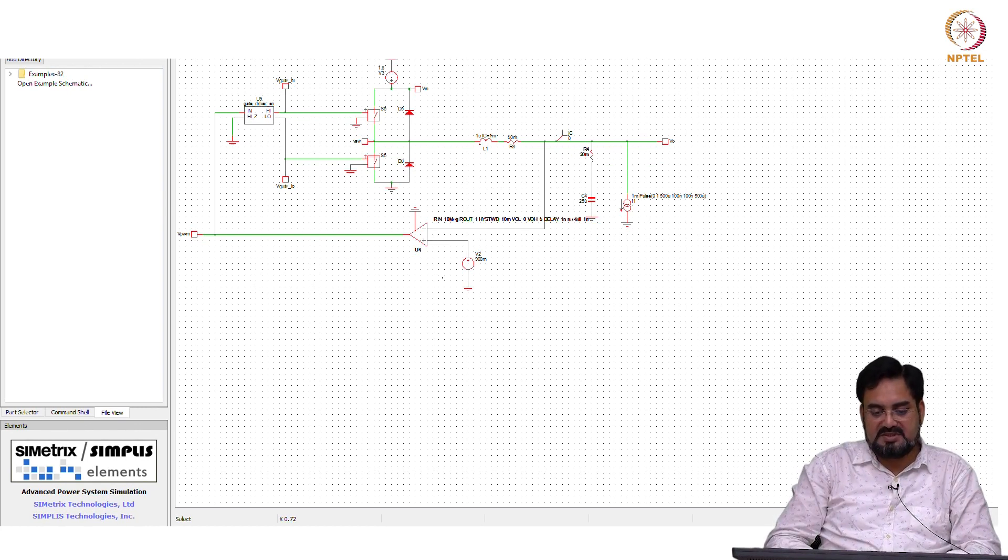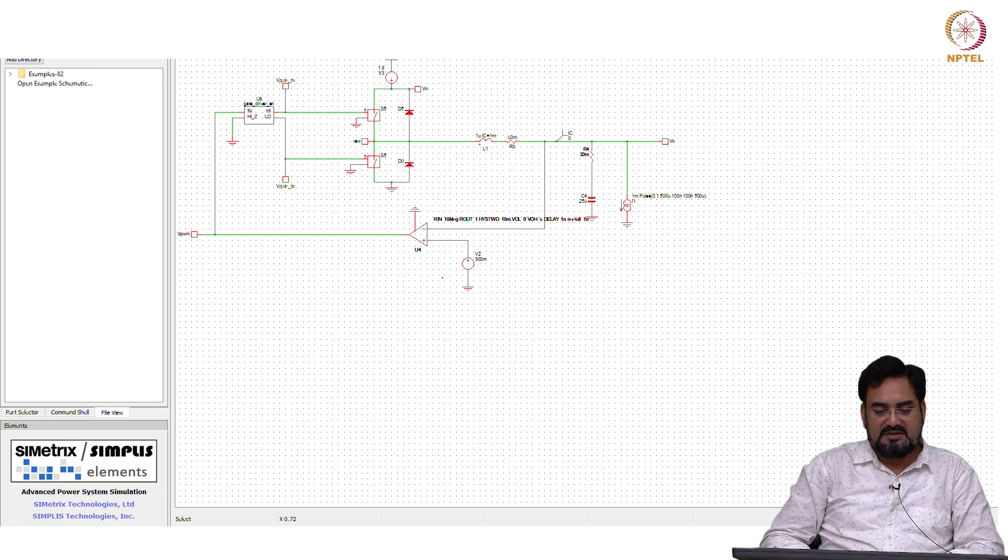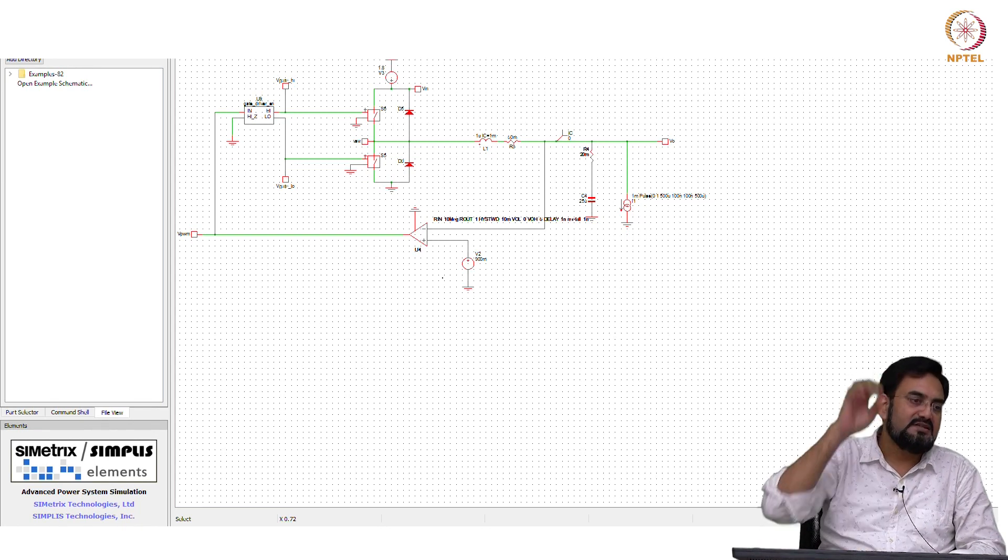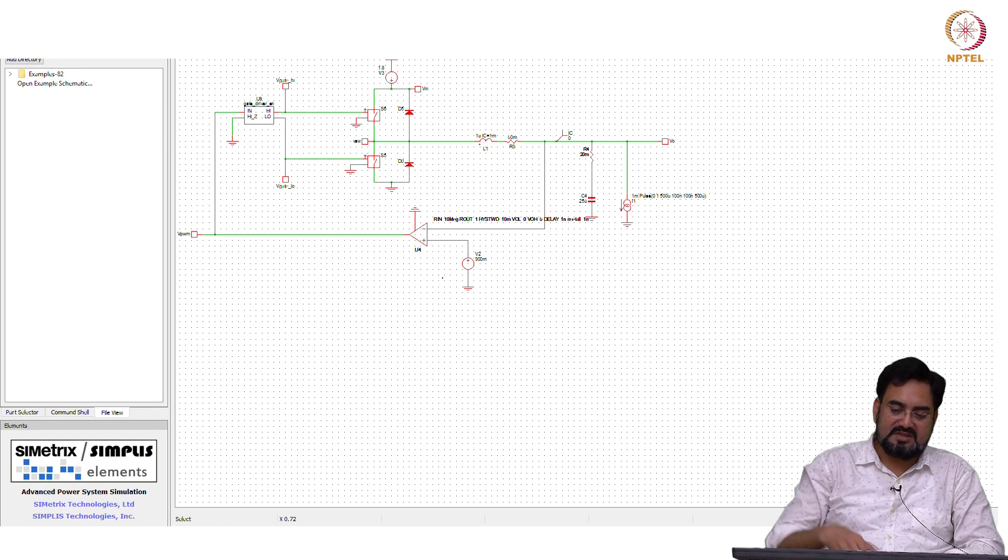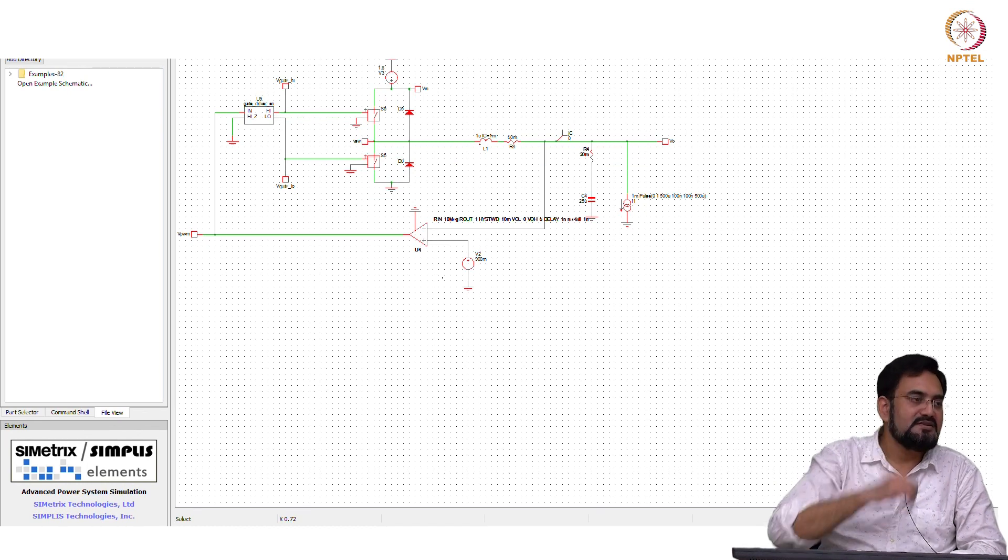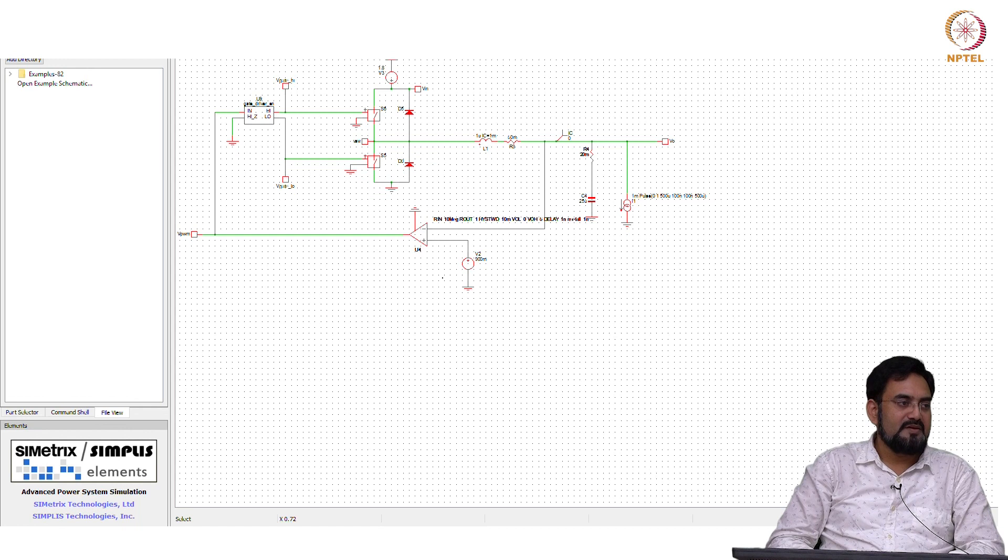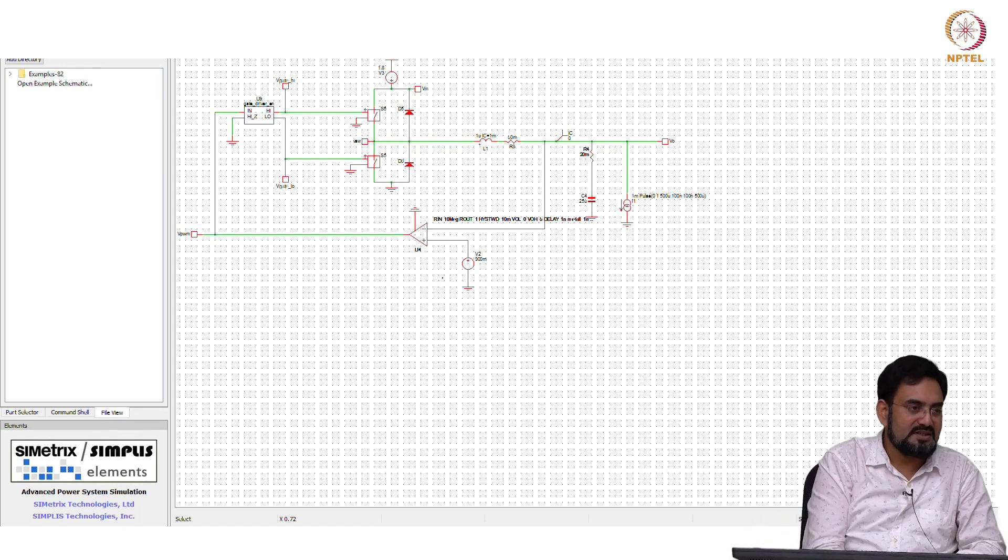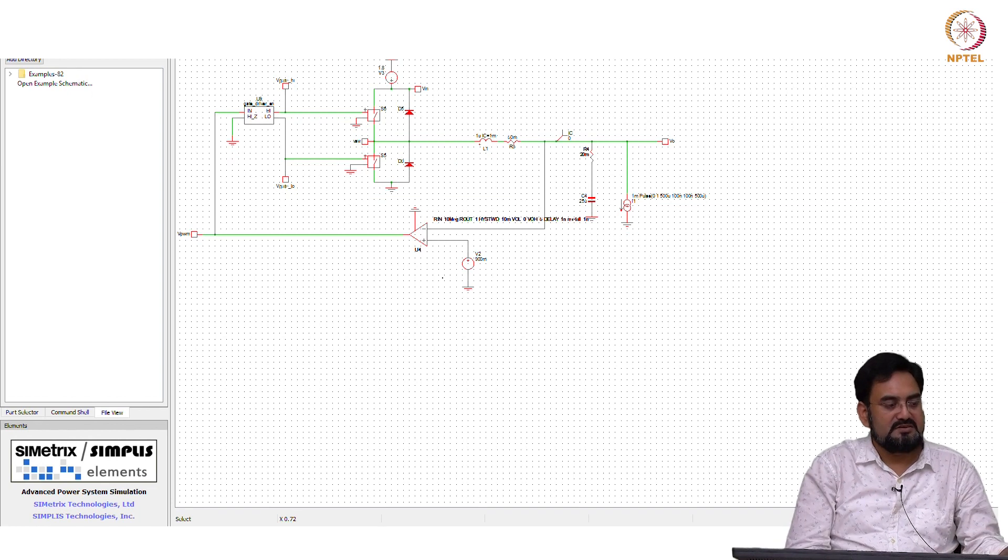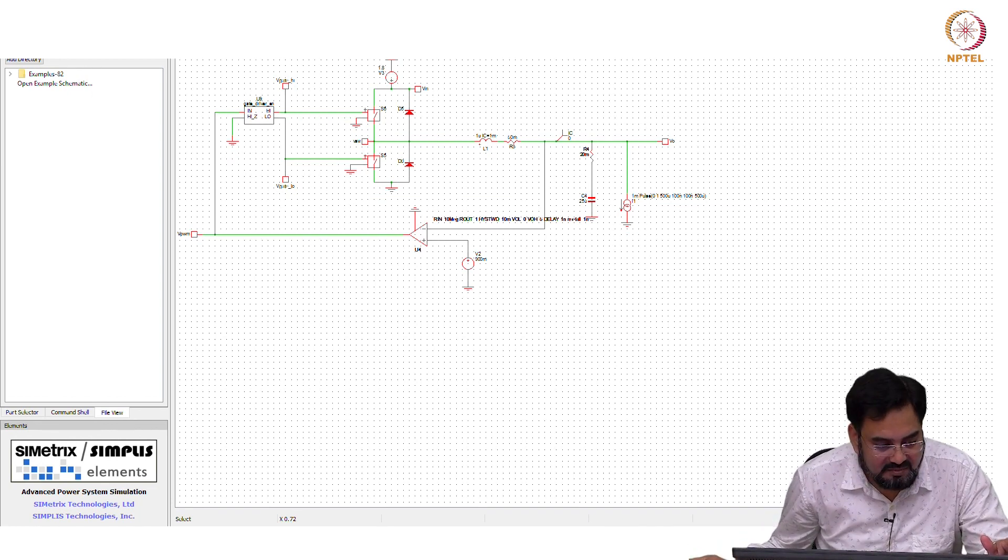And now we will see how we... which means we have to have some other way of decoupling the ESR and hysteresis window, which means decoupling the output ripple and hysteresis of the comparator. So we will take the feedback from somewhere else instead of taking from the output. Next class we will talk about that.